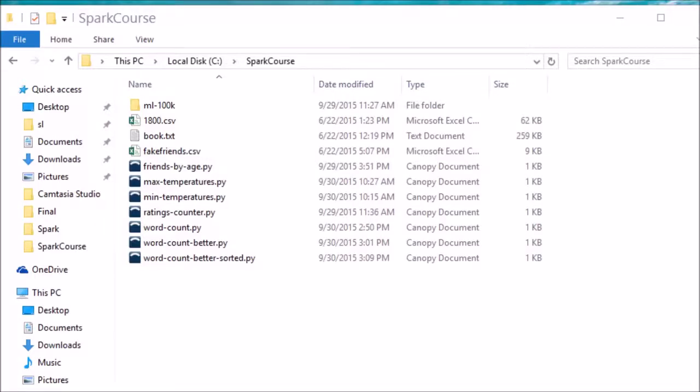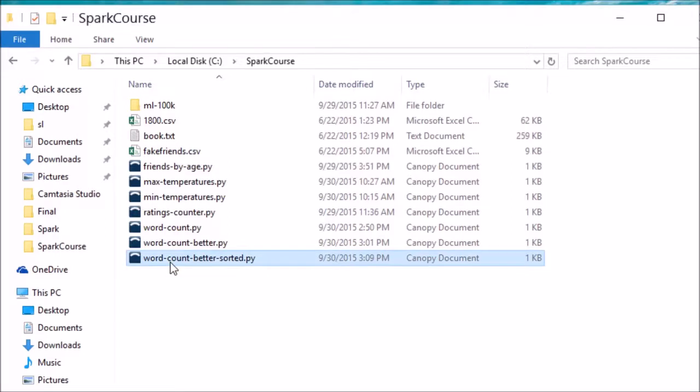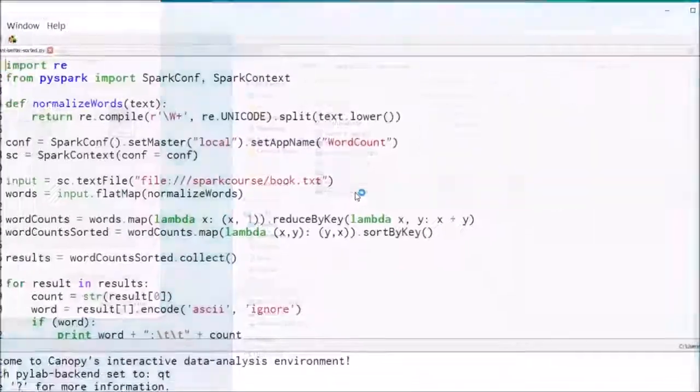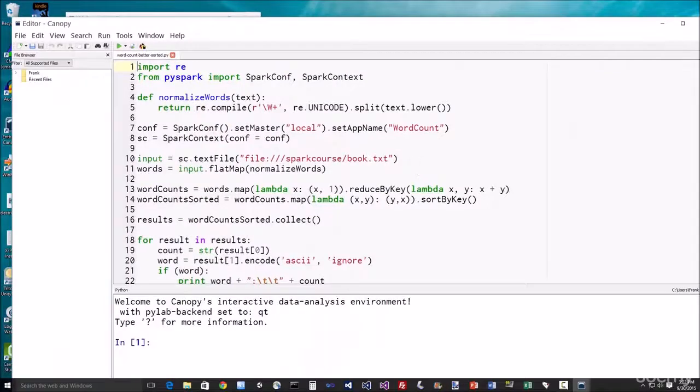Okay, let's do our last little improvement to our word count script. So usually this is a really simple example in most textbooks, but we're going to make it something a little bit more interesting. If you haven't already, go to the resources for this lecture and download word count better sorted dot py, and let's open that up in your favorite Python editor.